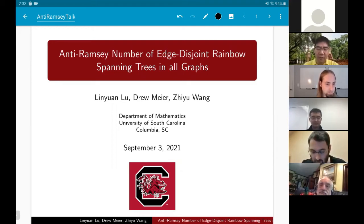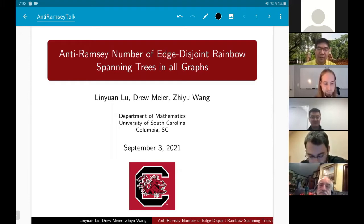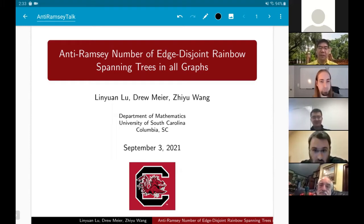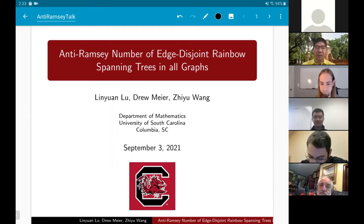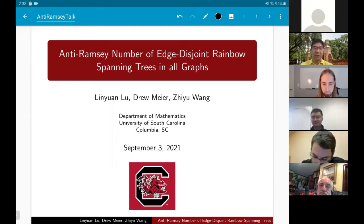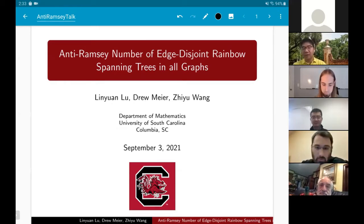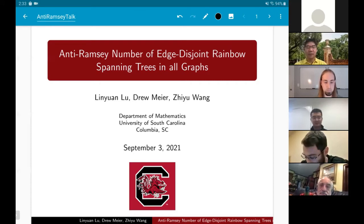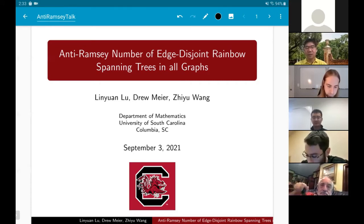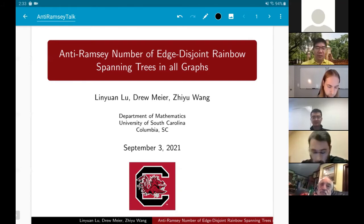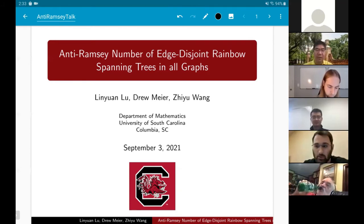Thanks, Steven, for the introduction, and thanks everybody for making it out. I'm excited to finally have something of my own to present in this seminar. This is a result that Lincoln Shu and I worked on in the early part of this summer. I really like this result because I think it's very reasonable to present almost the entire thing in 50 minutes.